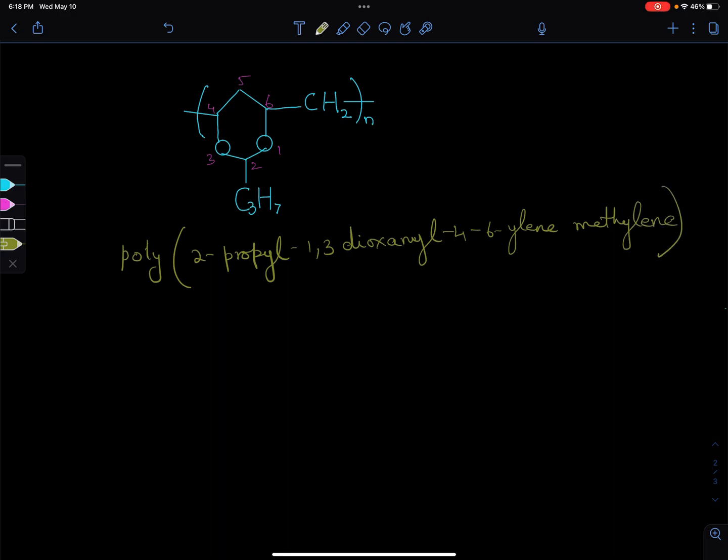So the full name is poly(2-propyl-1,3-dioxan-4,6-ylene)(methylene). That would be the name.